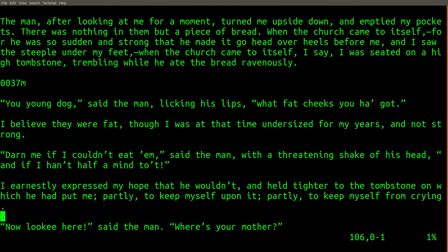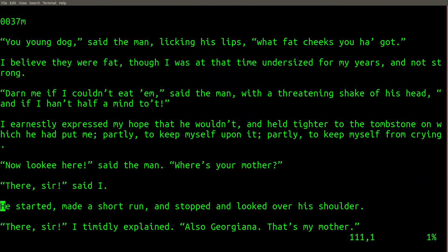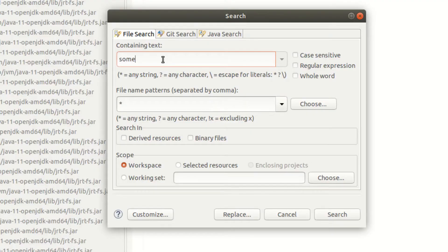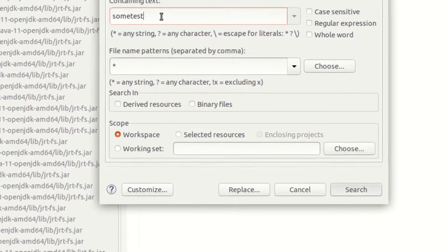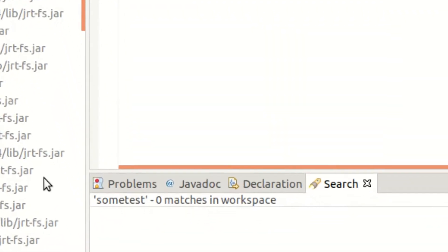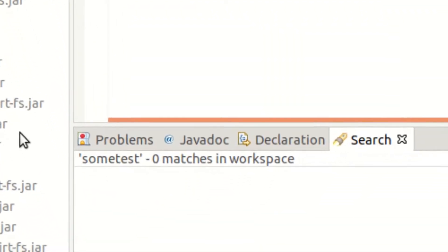Before I learned to use the grep command, my life was miserable. I used to spend hours manually searching through text files for what I was looking for, or using buggy search features that never worked properly in programs like Eclipse.